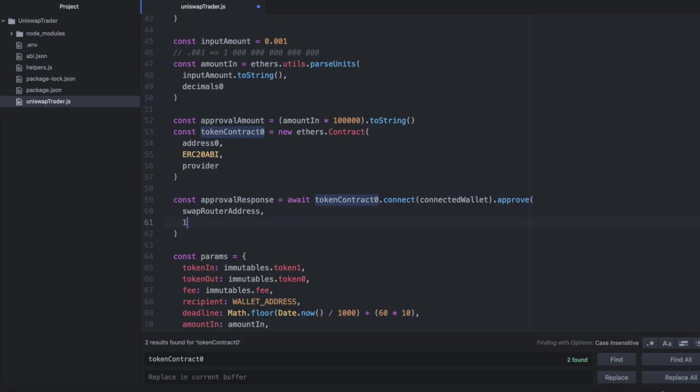So because it's in wei, it would be like 1, 2, 3, 4, 5, 6, 7, 8, 9, 10, 11, 12, 13, 14, 15, 16, 17, 18. And this would give the swap router access to one ether in my wallet.